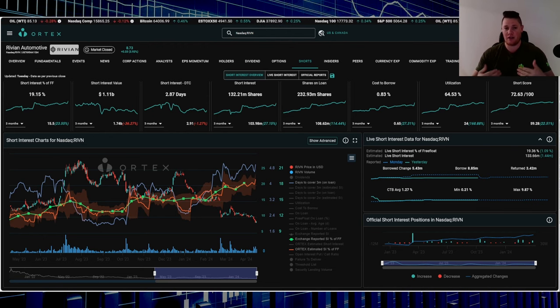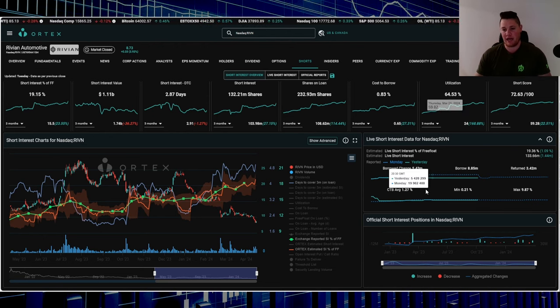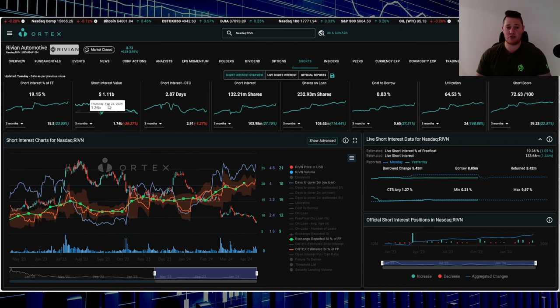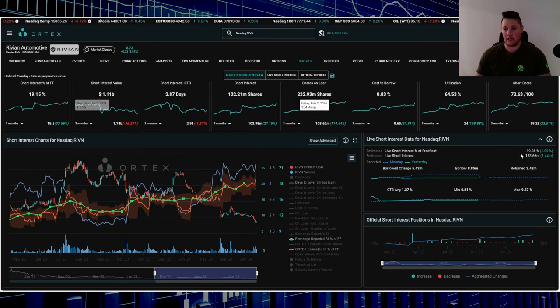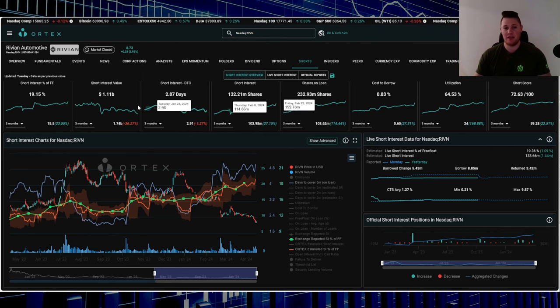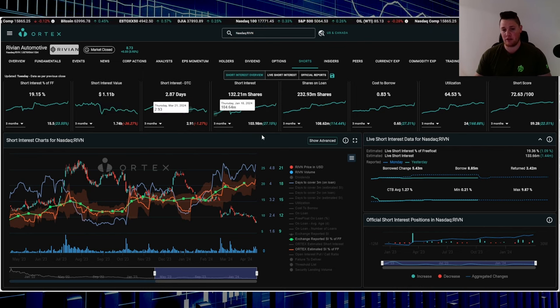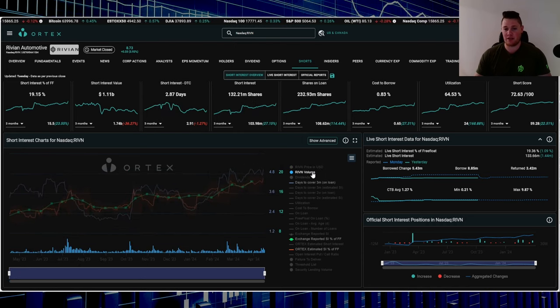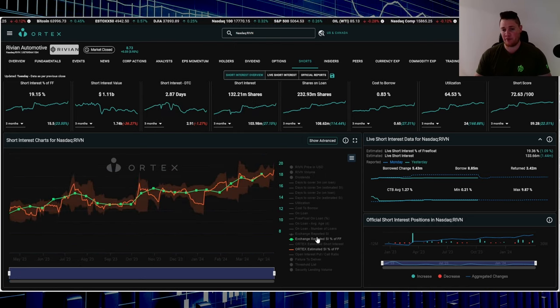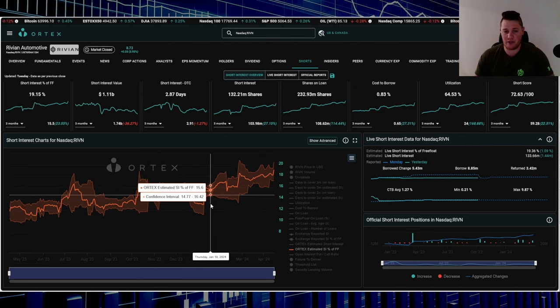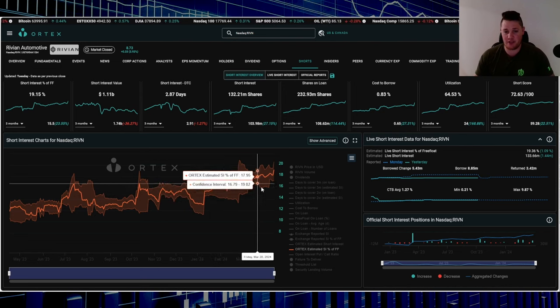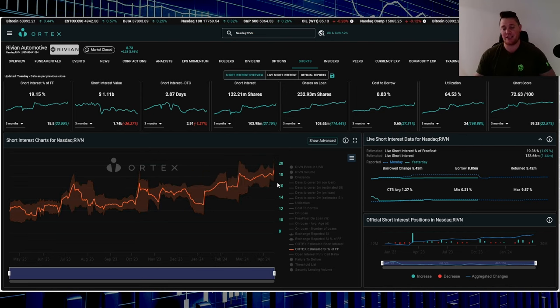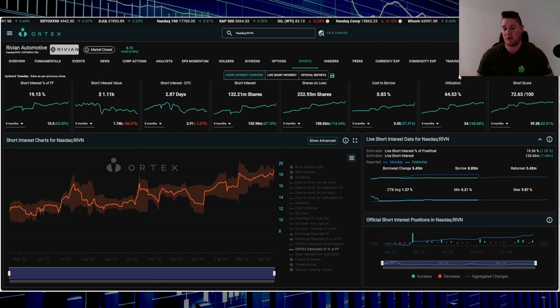Utilization is 64.53%, short score is 72.63 - so the higher the number, the higher the likelihood of a squeeze happening. Cost to borrow average is 1.27%. As a grand total, 133.66 million shares are being shorted, which works out to be $1.11 billion worth. Very significant stuff. Just to put it in perspective, shorts have really started to double down, so it is currently sitting at all-time high short interest numbers.